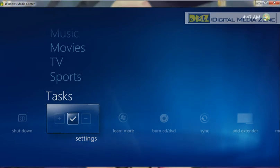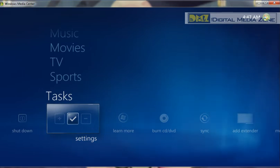Welcome everyone. It's another DMZ screencast. I thought after posting a TV tuner setup how-to, it'd be a good idea to walk through some of the things you can do with your guide in Media Center.